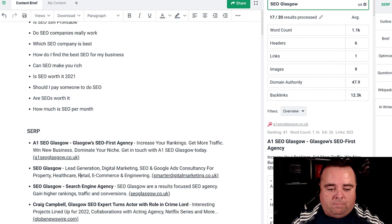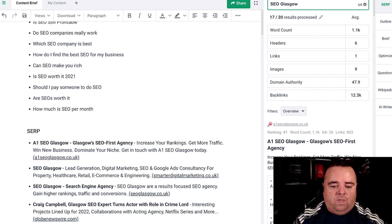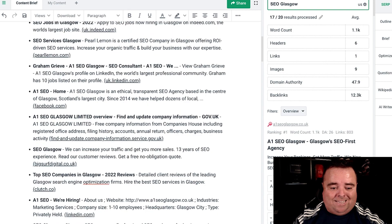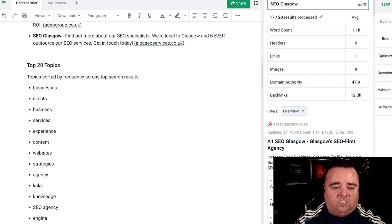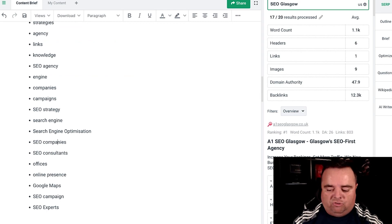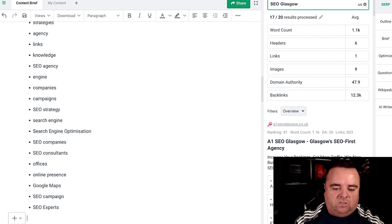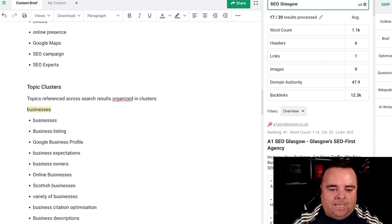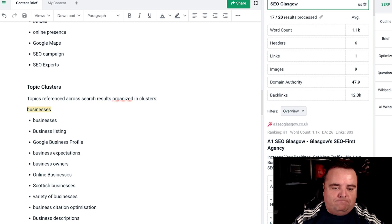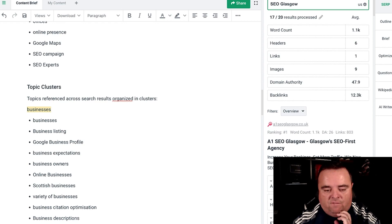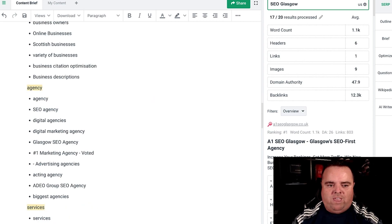Questions like 'Should I pay someone to do SEO?' are suggested. It also gives you the top search results, and the top 20 topics — things like content, website strategies, agency, consultants, Google Maps. Those are all mentioned in those top 20 search results for that term. Topical clusters is something else you should be looking at, and those topical clusters include Google Business Profile, business expectations, business owners, and all that kind of good stuff — all of which forms part of your content brief.